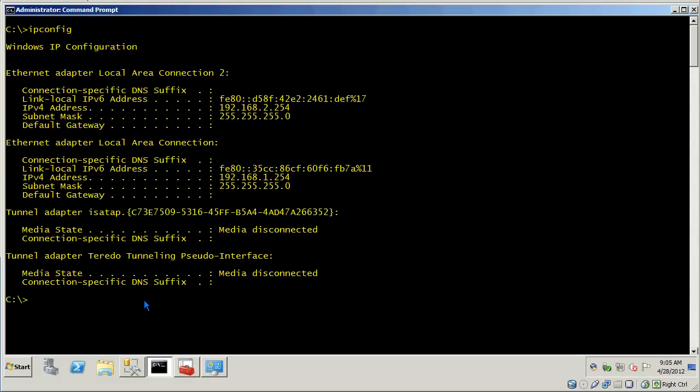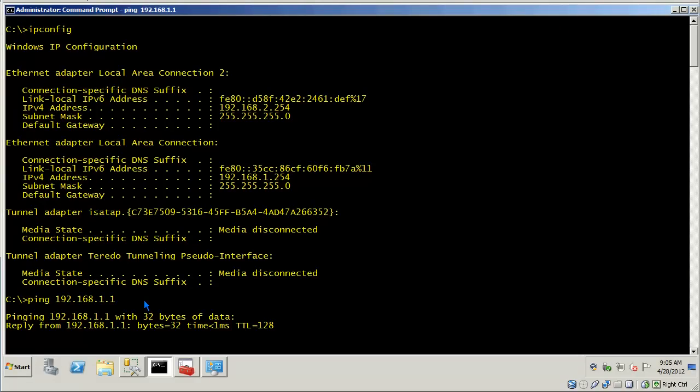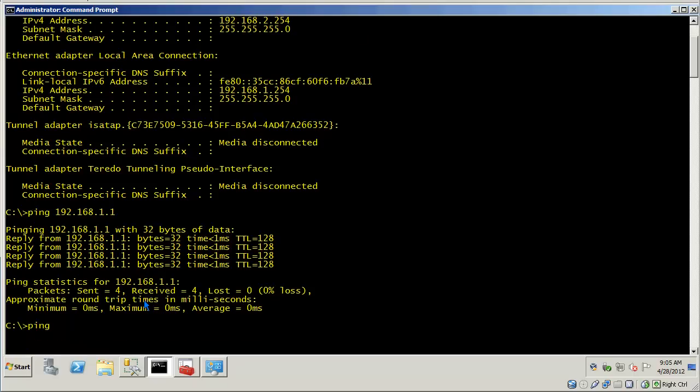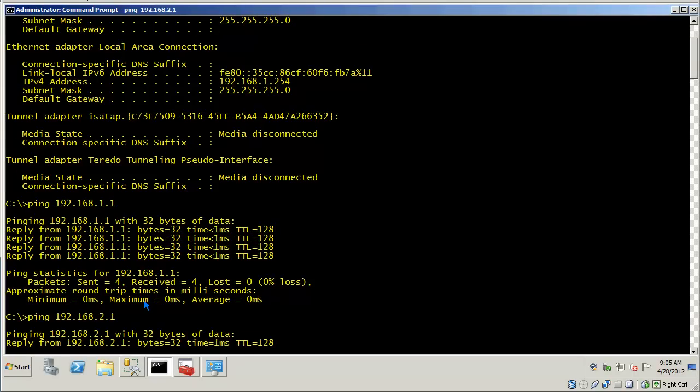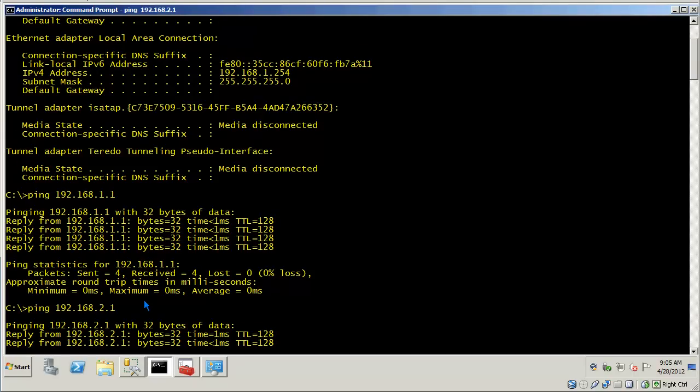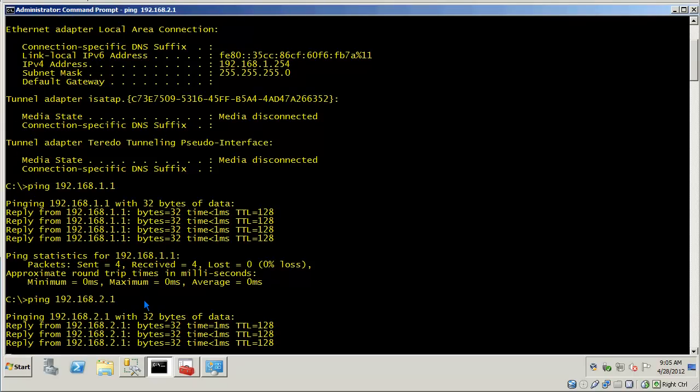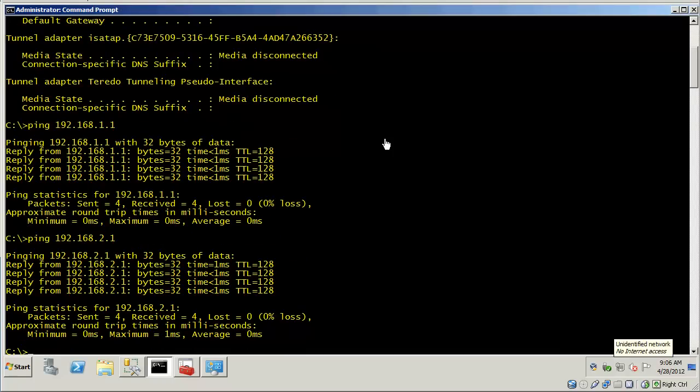We can do the same test from the Windows server. Let's make sure I can ping each of my nodes. And the server can ping each of the workstations. So, the next step is to either turn this server into a router or just enable IP forwarding. This video tutorial covers how to enable IP forwarding.